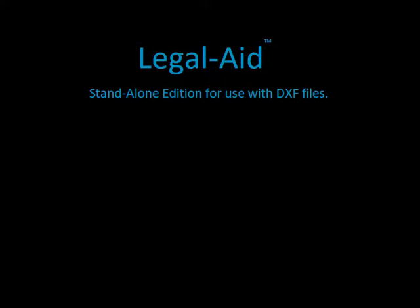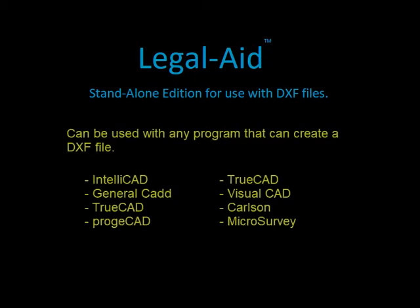Welcome to the standalone edition of Legal Aid. This version creates legal descriptions from a parcel that you saved to a DXF file. This means that you can now use Legal Aid with virtually any program that can create a DXF file.